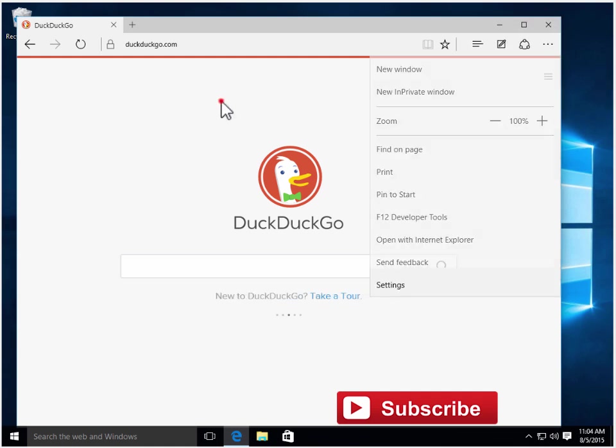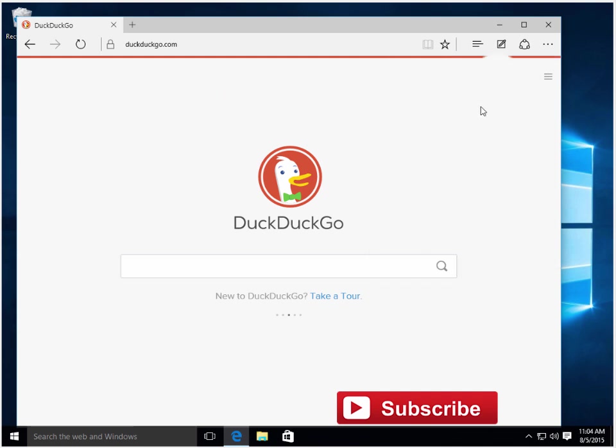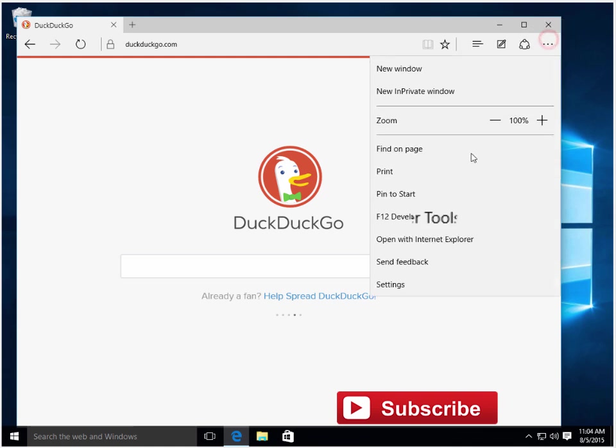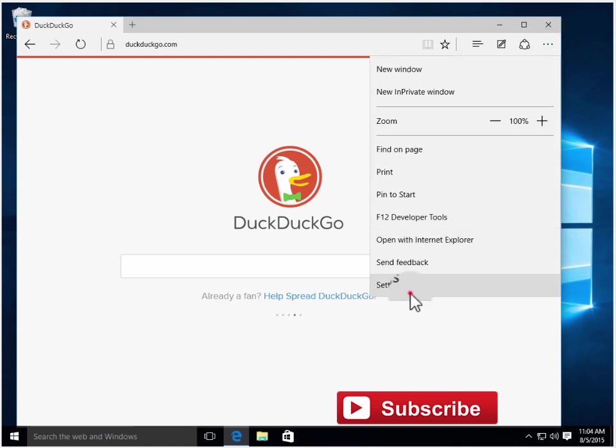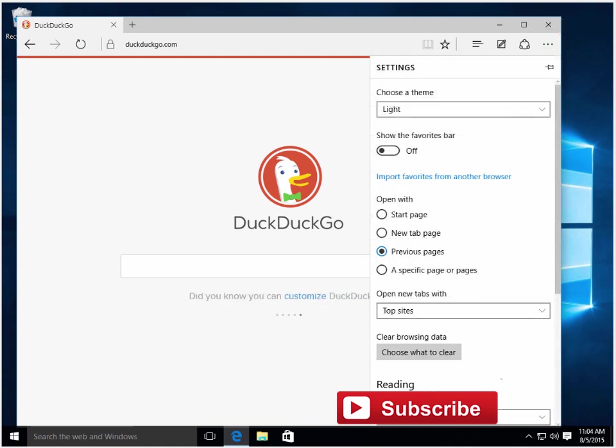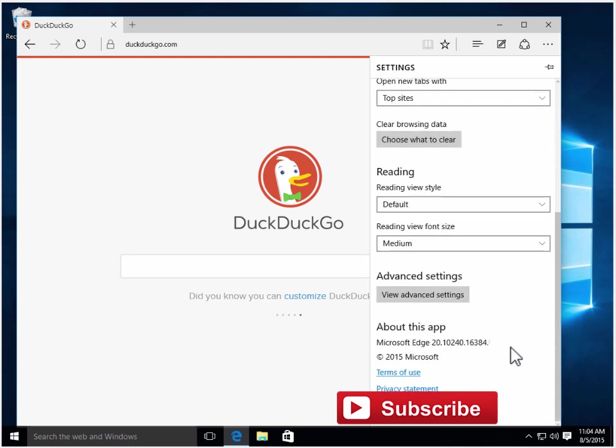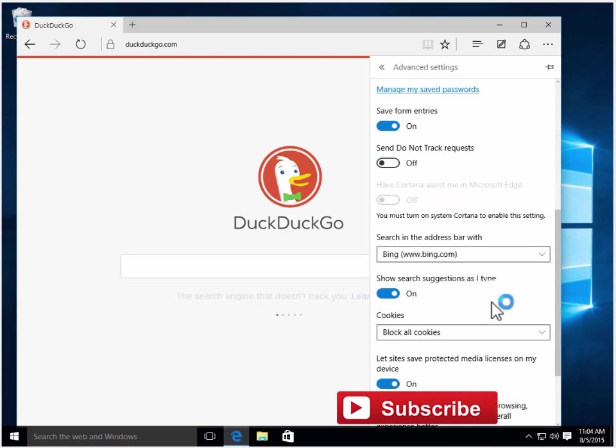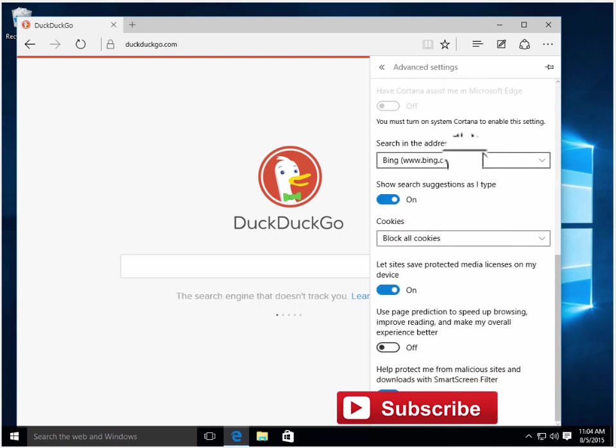After launching and loading that search engine website, go to settings. Then scroll down and you will see advanced settings. Scroll down again and you will see Bing.com as the current search engine.